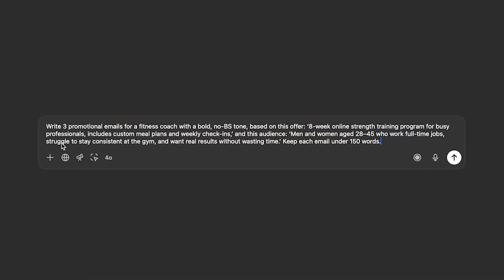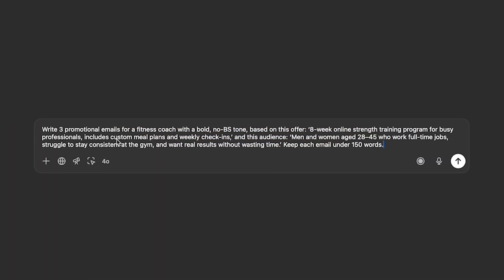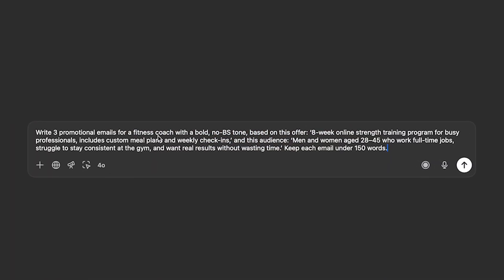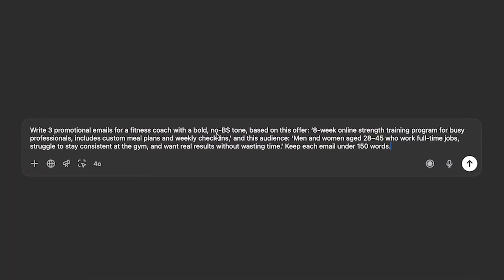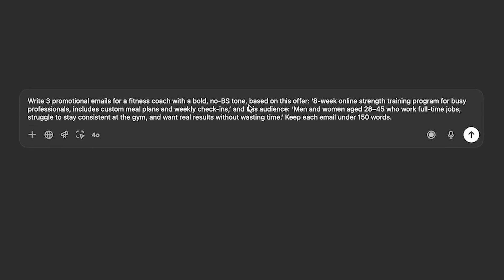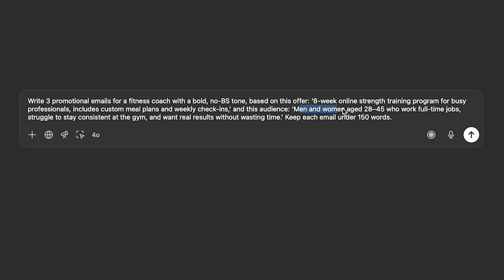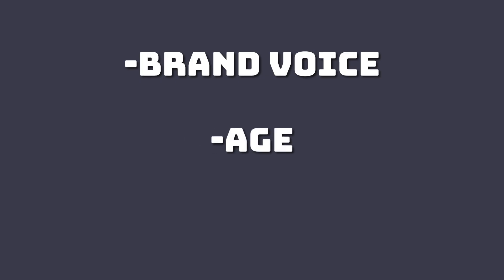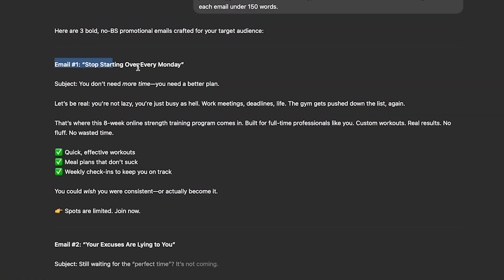Let me give you a good example of a prompt. Let's check out ChatGPT. So the prompt that I'm giving it: Write three promotional emails for a fitness coach with a bold, no BS tone. Based on the offer: Eight week online strength training program for busy professionals. Includes custom meal plans and weekly check-ins. And the audience is men and women between 28 and 45. They work full-time jobs and they struggle to stay consistent in the gym. So basically you're gonna have to know the brand voice. They know the age. They know what is my offer. It knows everything. And there you go.